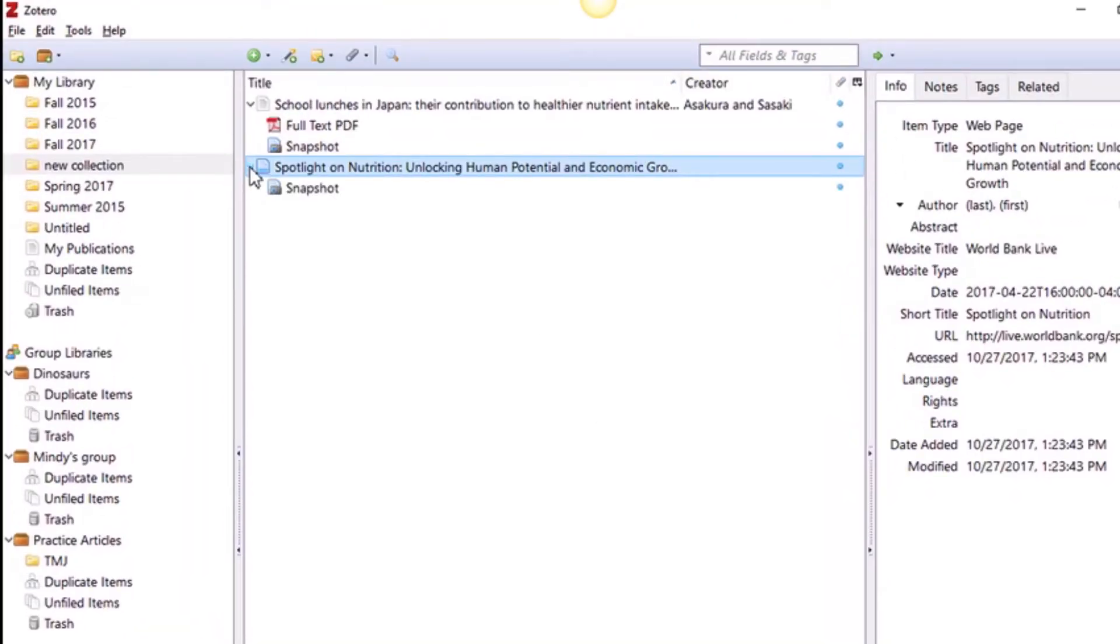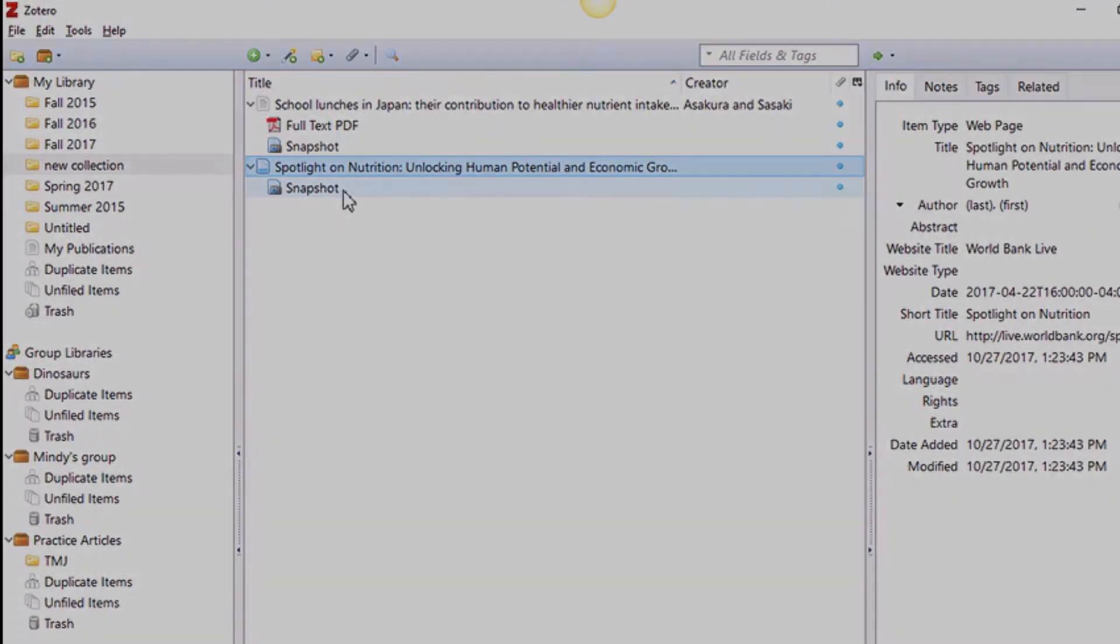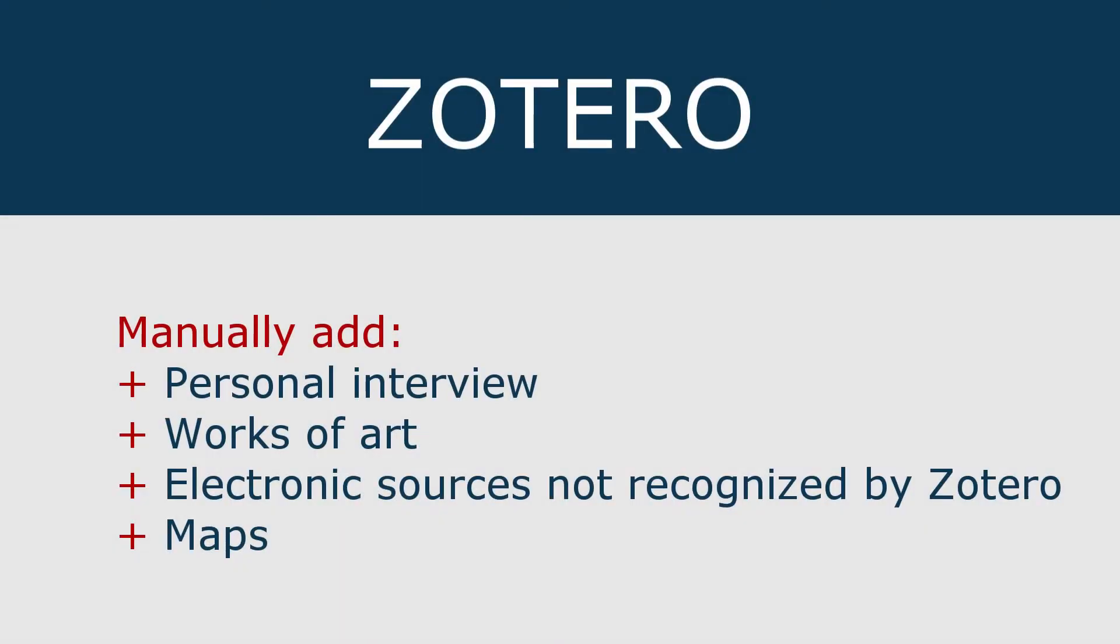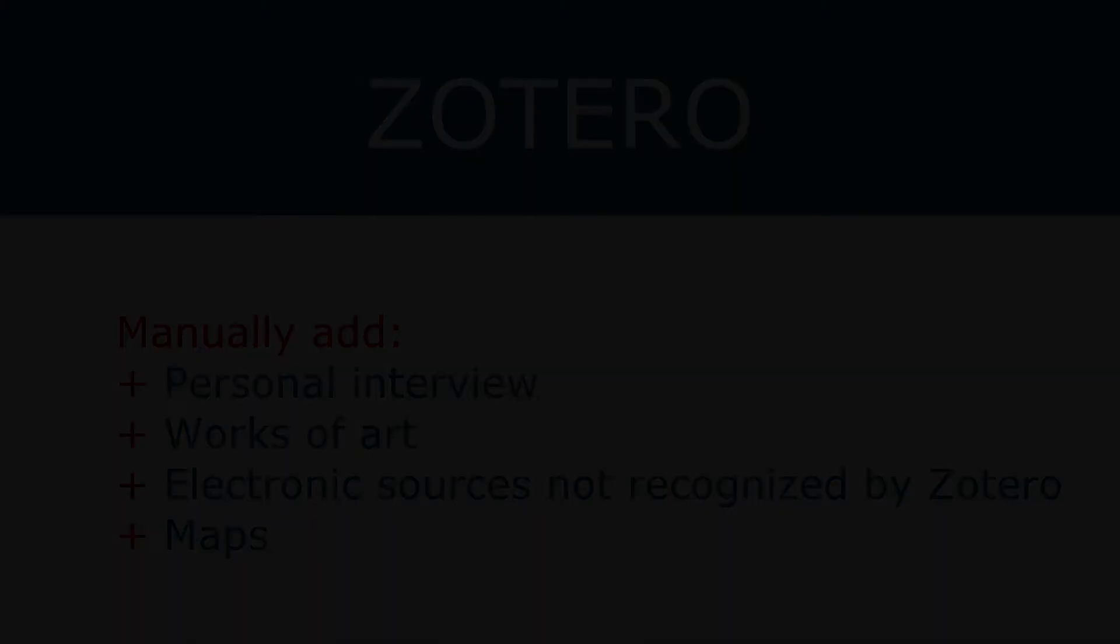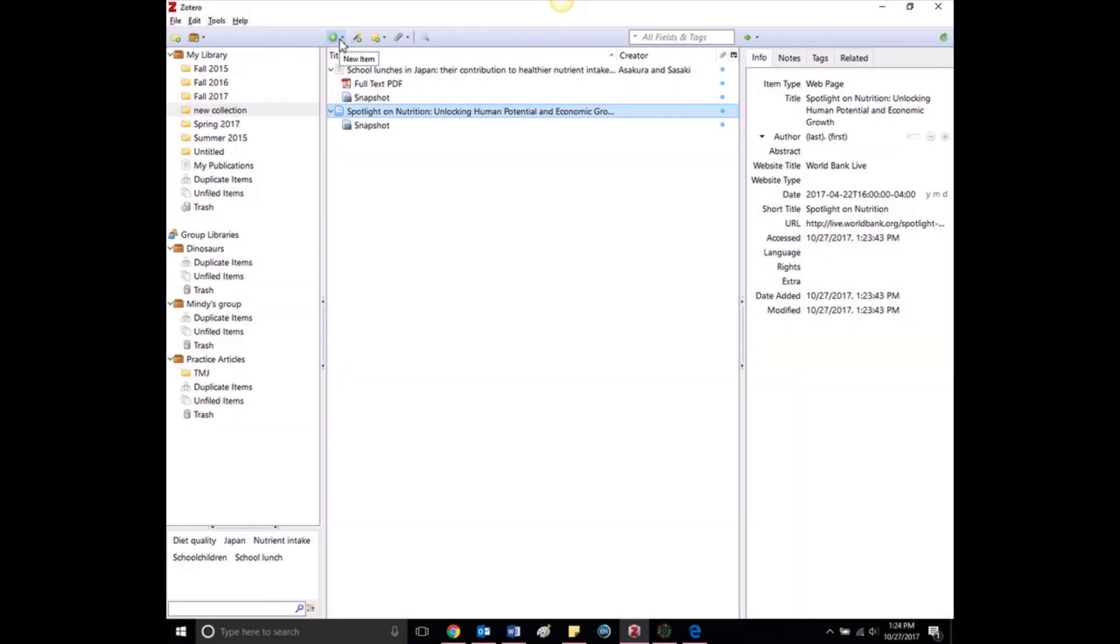Importing sources electronically as you do your research is the easiest and most comprehensive way to add things to your library. But occasionally you'll want to add something that will not work with Zotero's helpful little button, such as an electronic source that Zotero cannot recognize, or something else entirely like a personal interview, a map, or a piece of art.